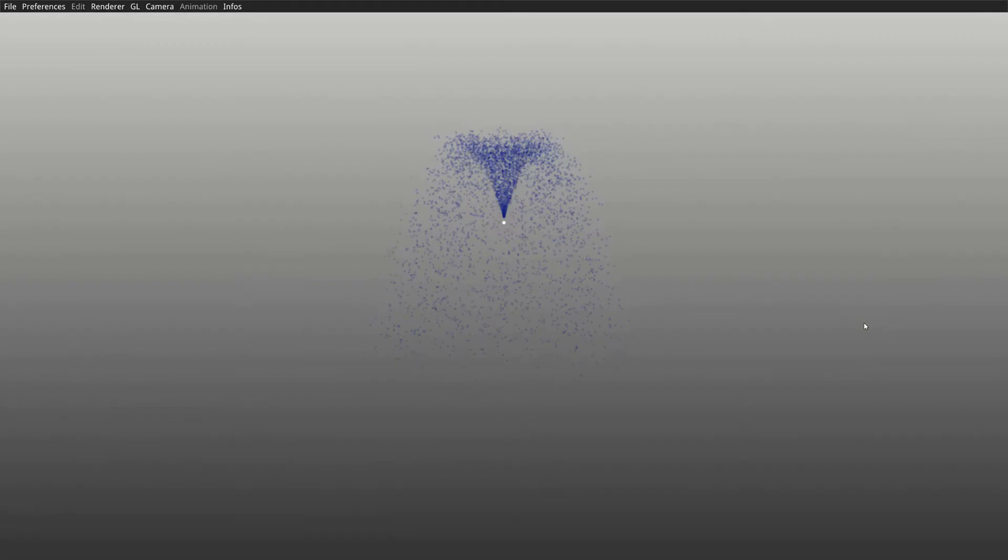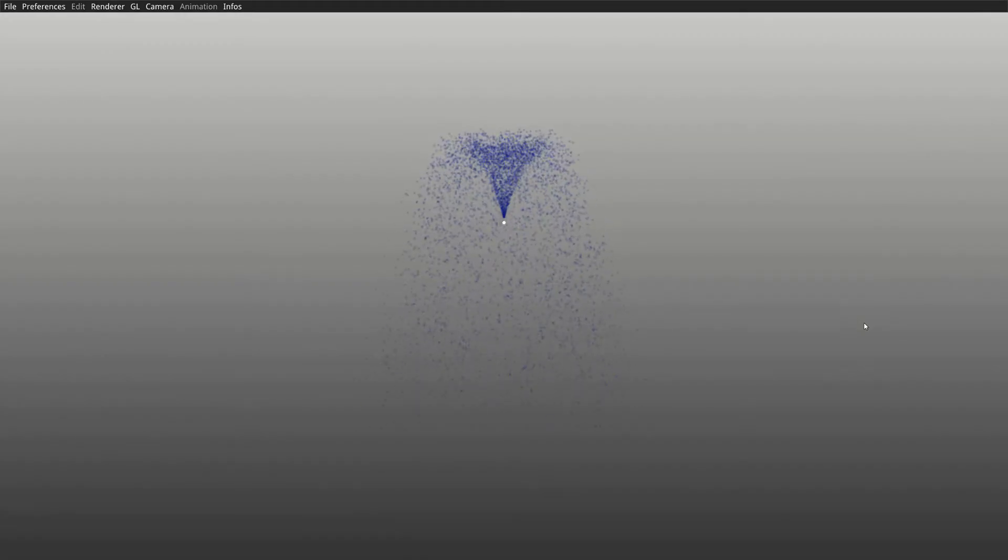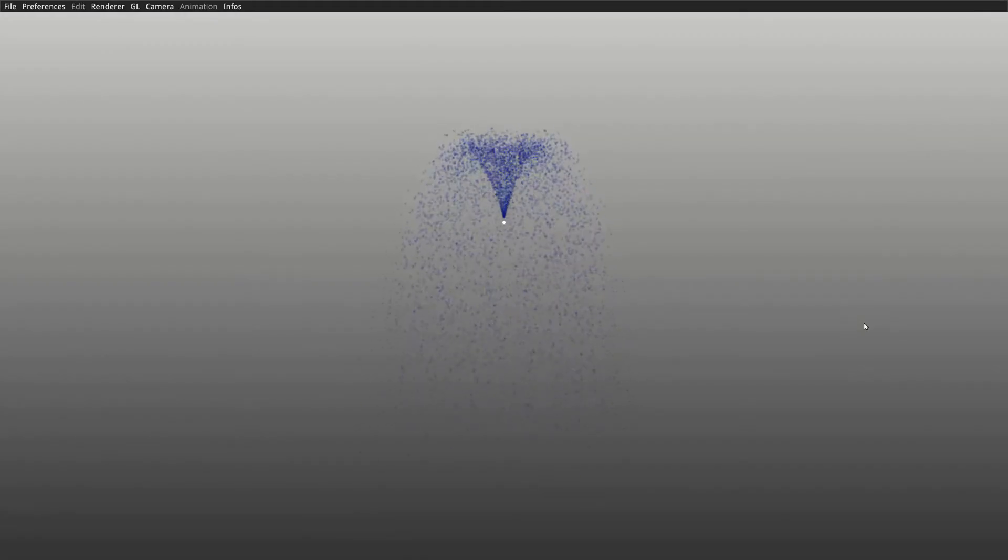I developed a low-level GPU-based particle system using a technology called Transform Feedback, allowing me to remain on the GPU for updating and drawing the particles.